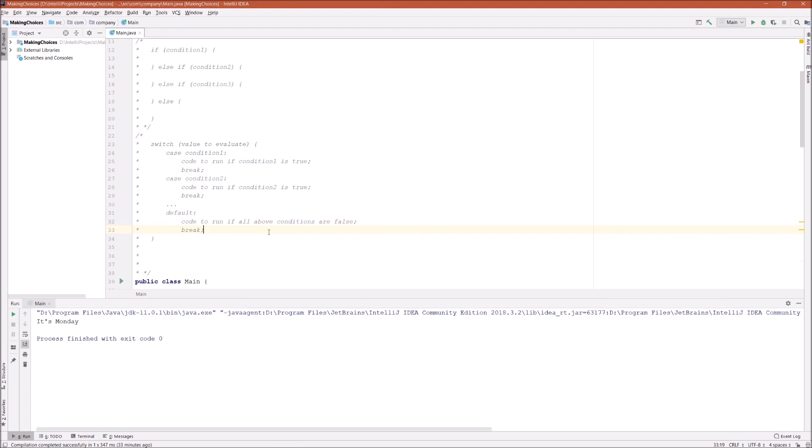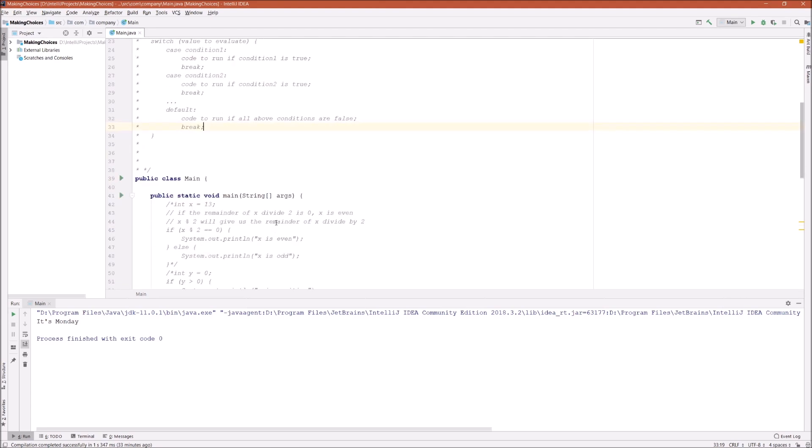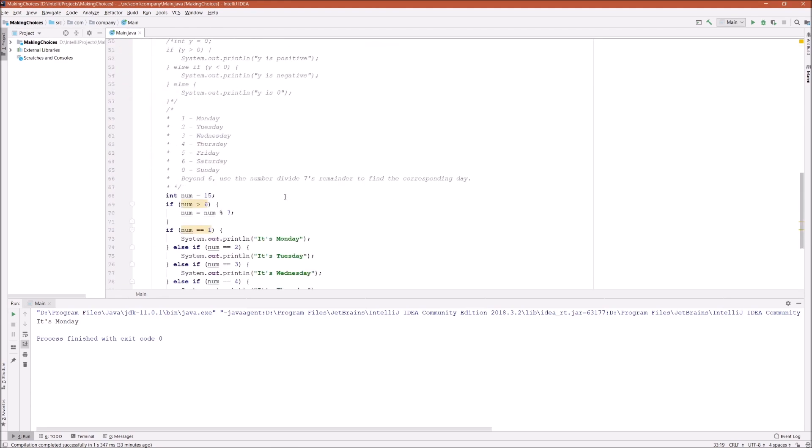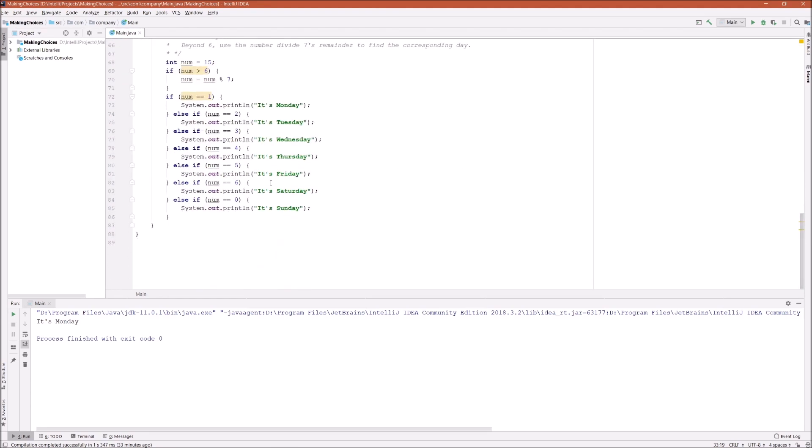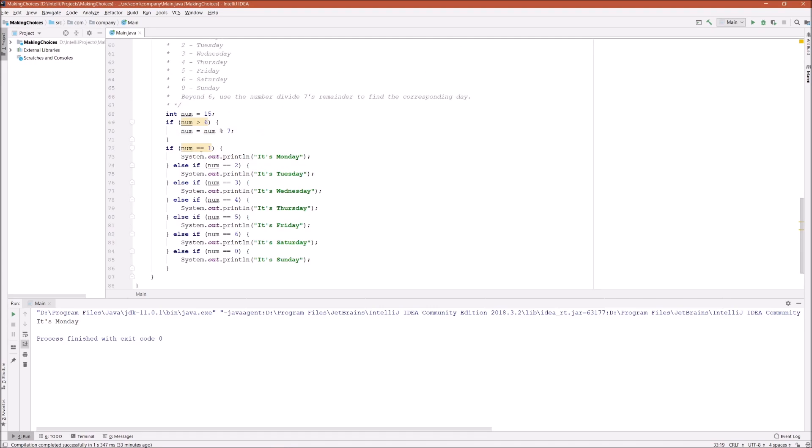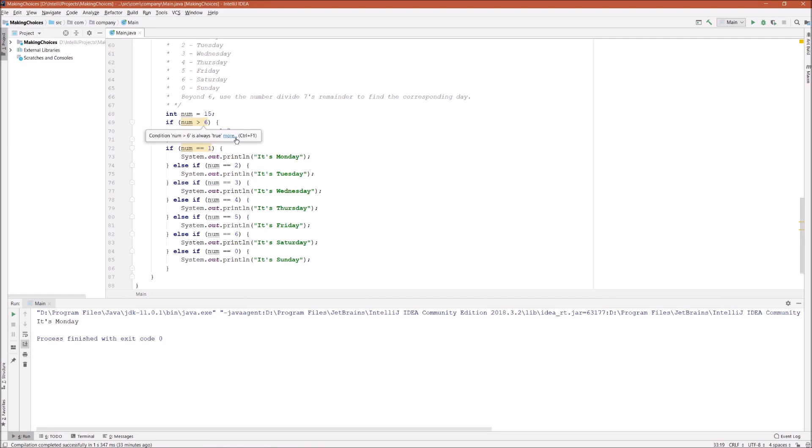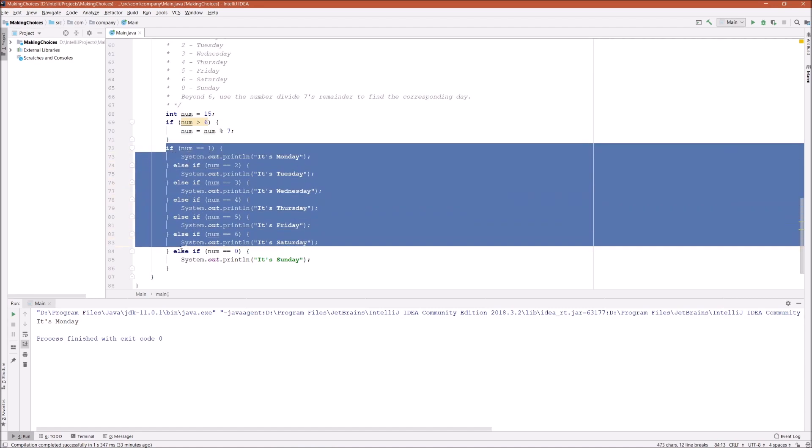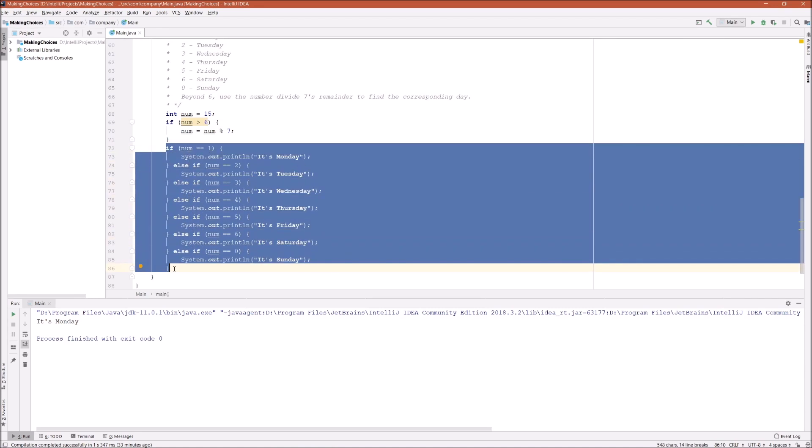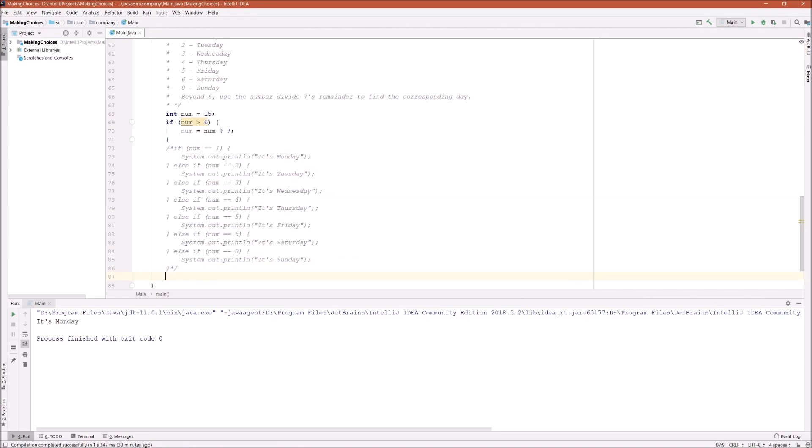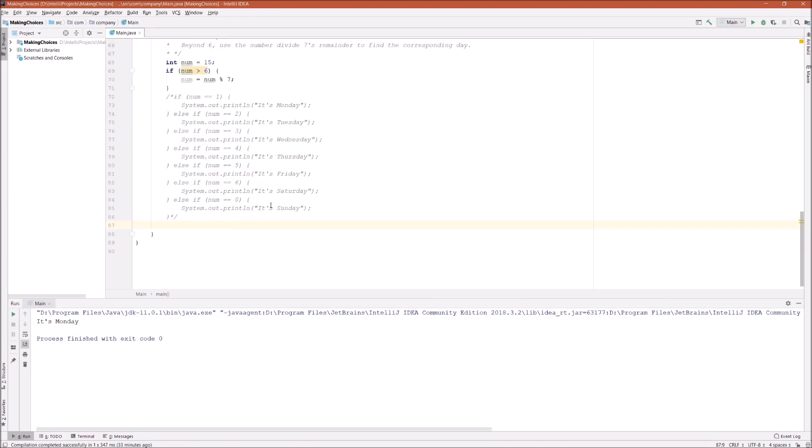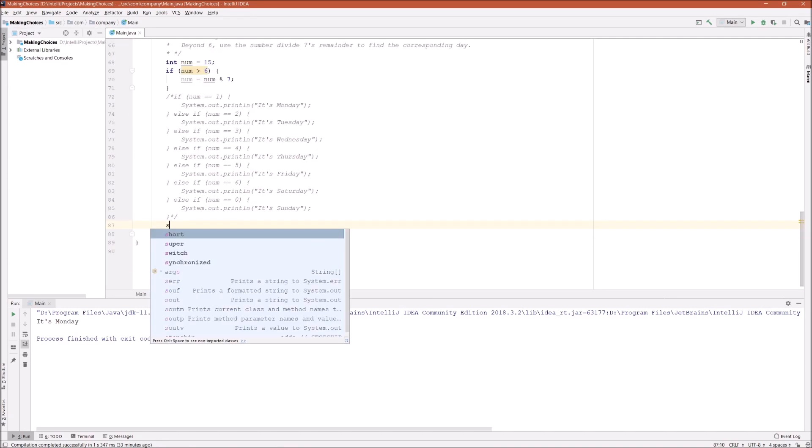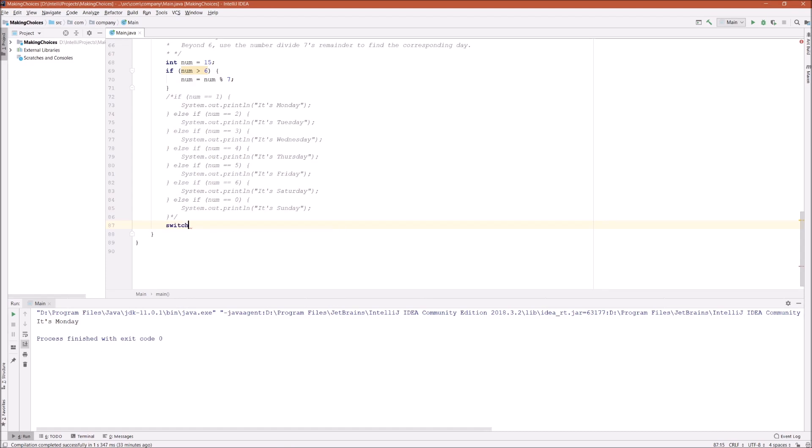Now let's rewrite our last example to use the switch statement instead of nested if-else. Let's keep the initialization and the first if which is to take the remainder, and then let's comment out if-else.